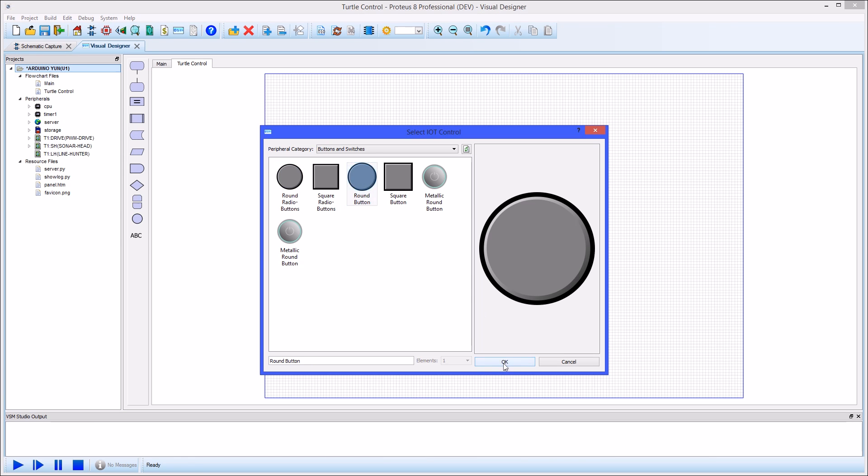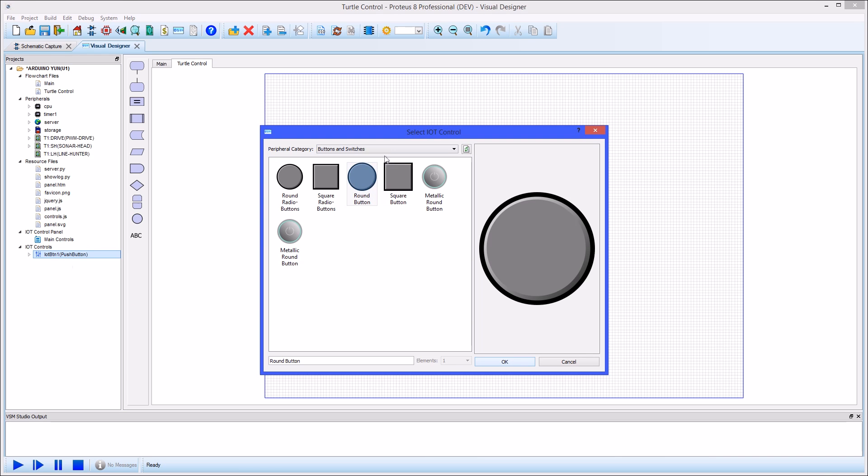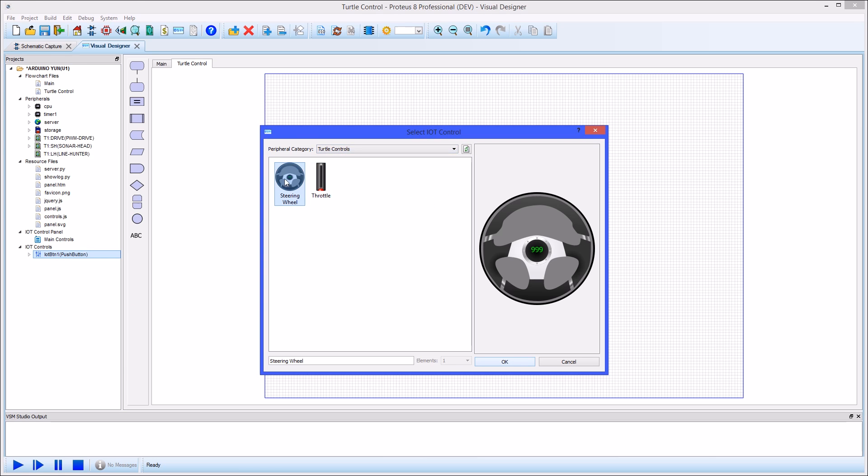Next you add controls to the IoT Builder editor and place them to create your virtual front panel.